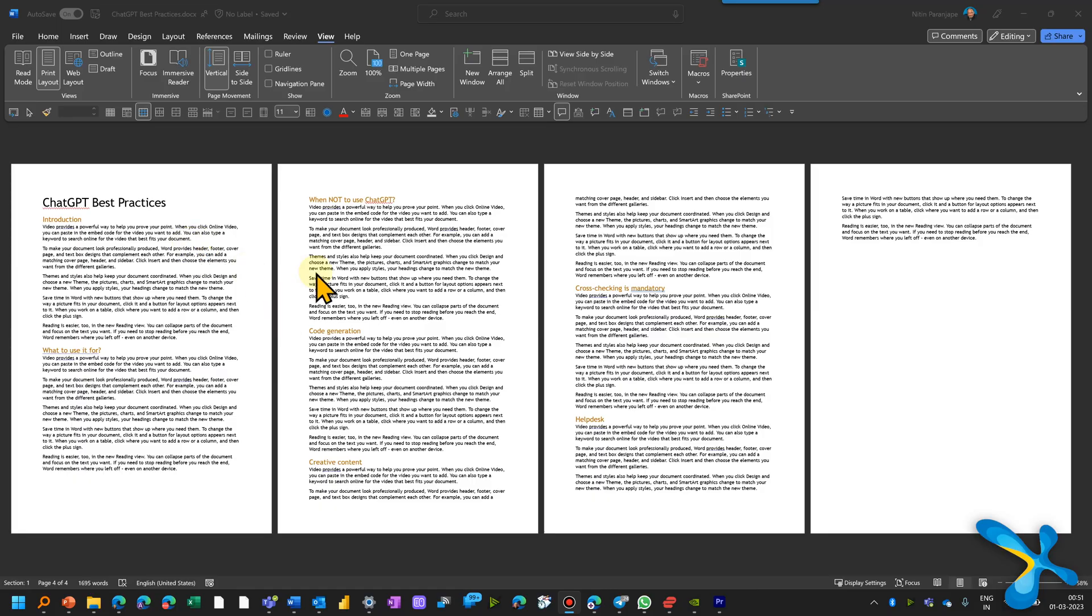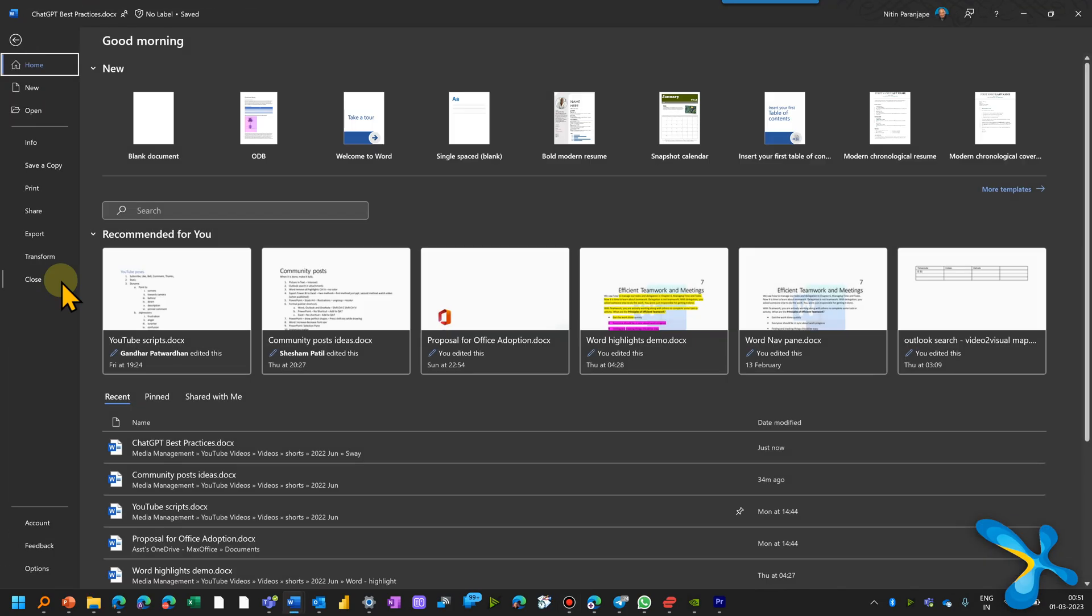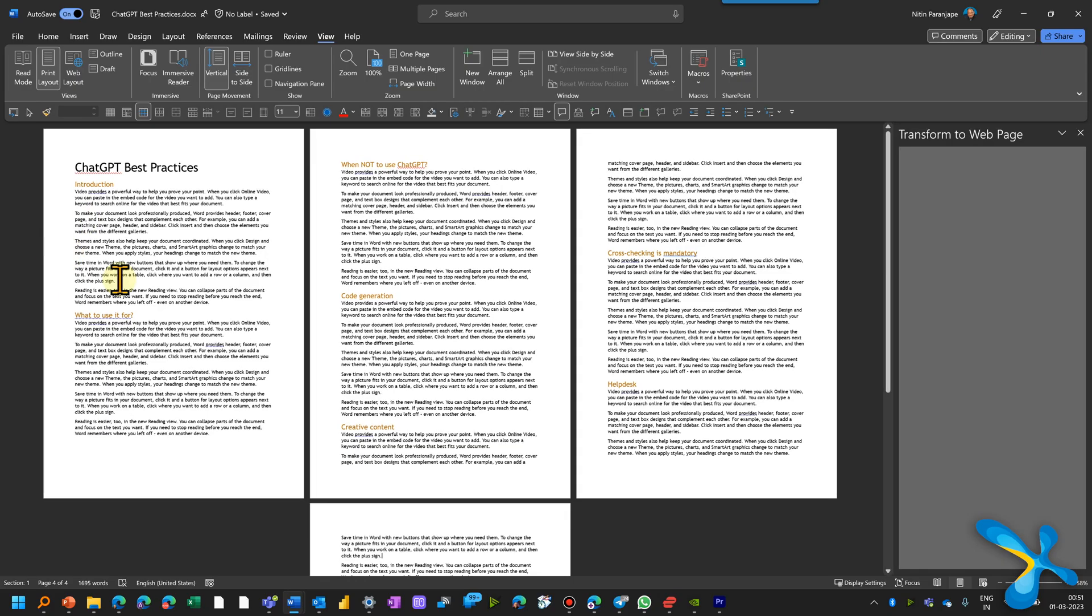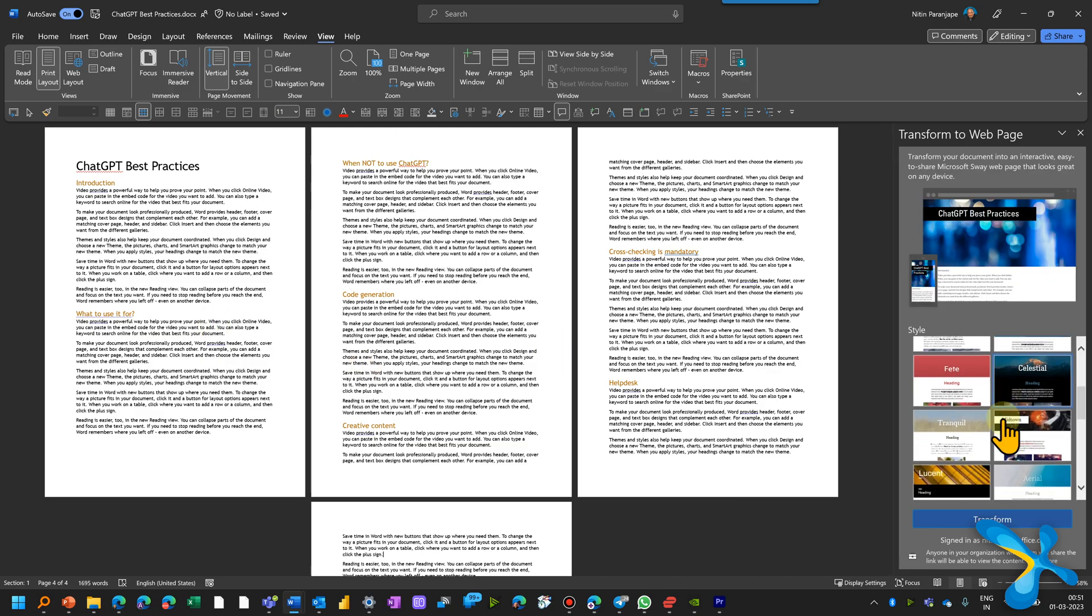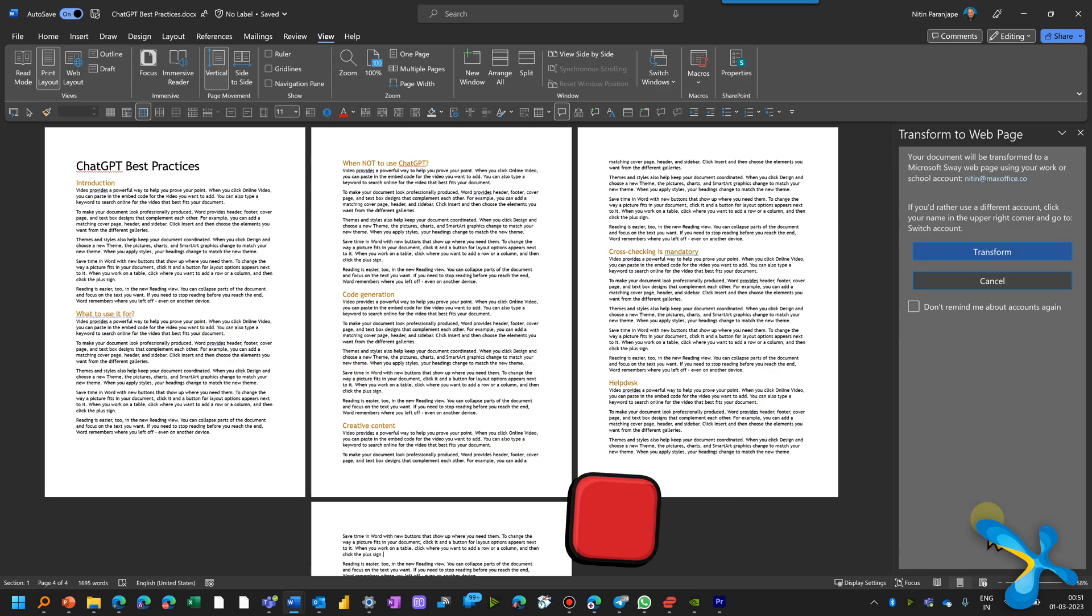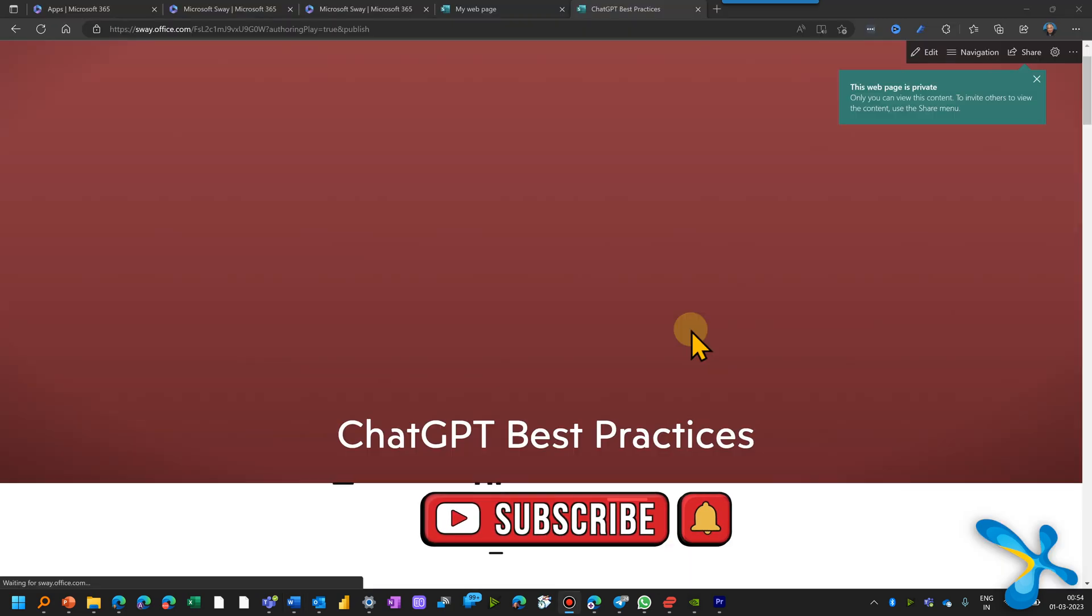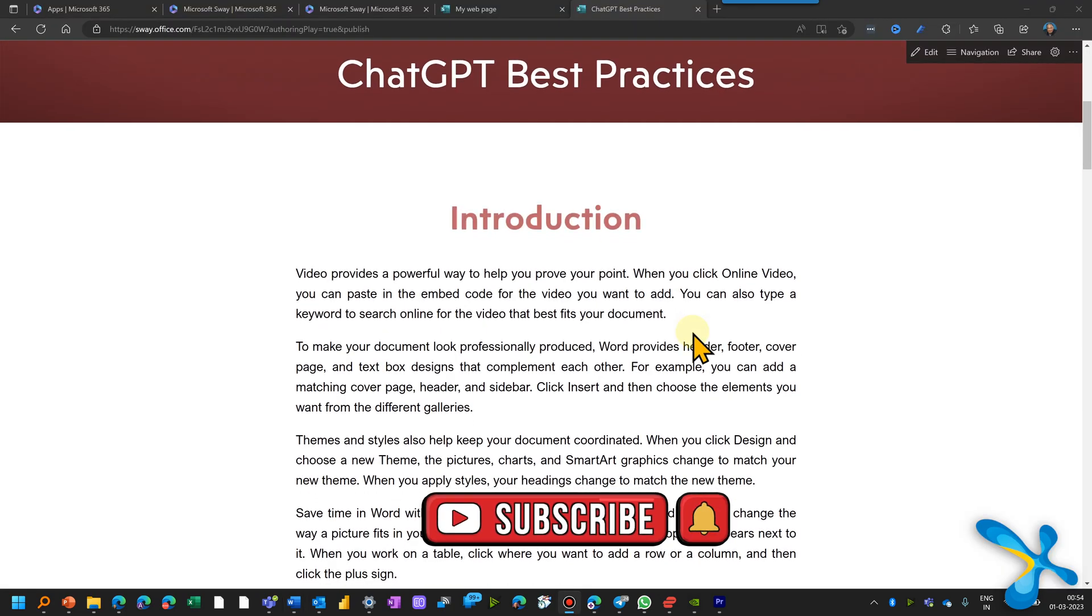The easiest way to create it is from Word. You already have a document in Word but you don't want to send it to people. You want it to be a web page. Sure. Go to file menu, transform, choose a design. That's it. A web page is automatically created.